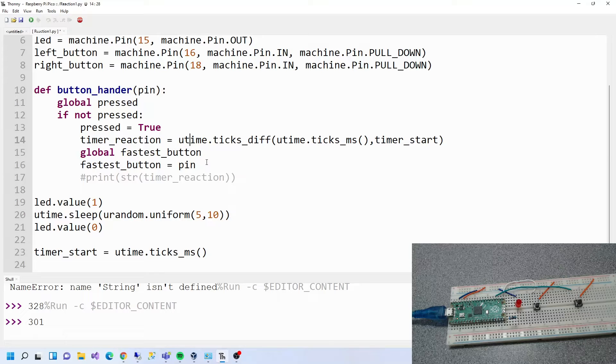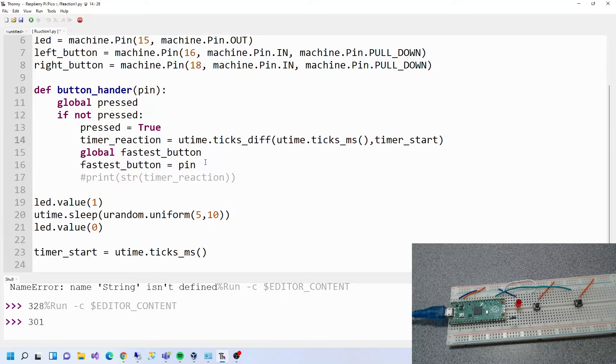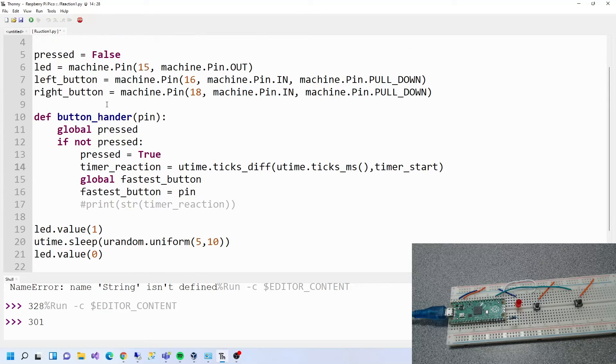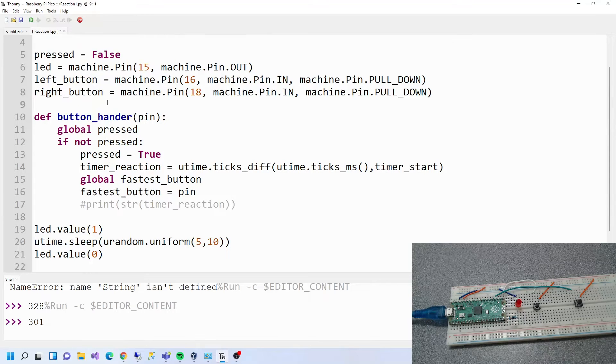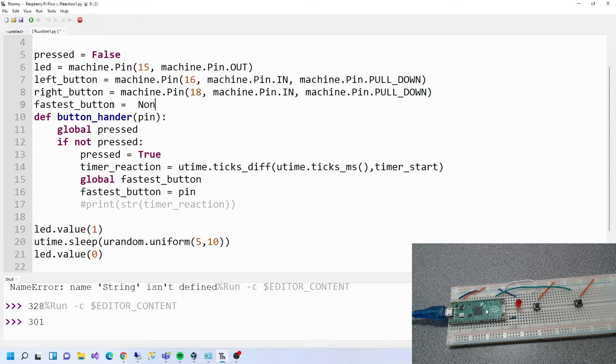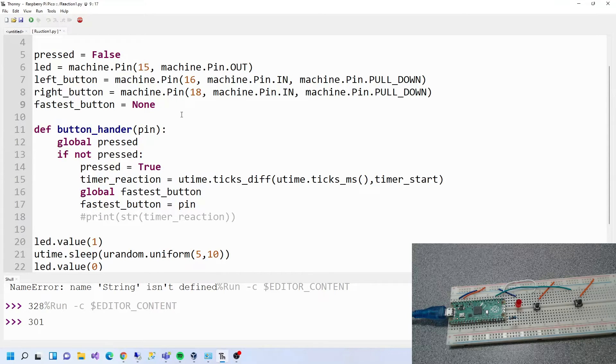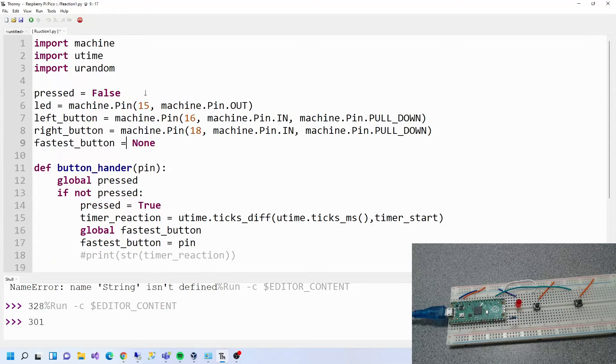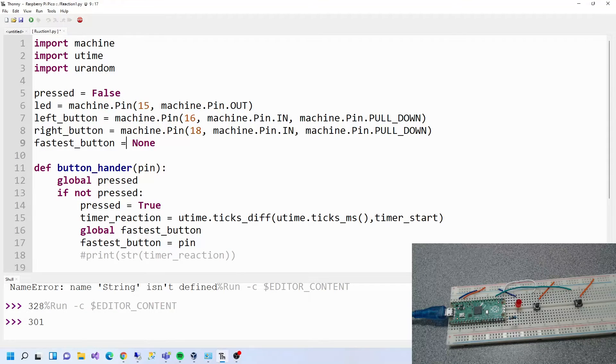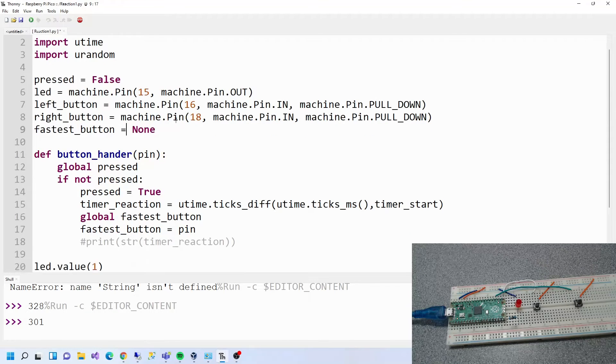What else do we need to do? We need fastest button in here. Fastest button equals none.